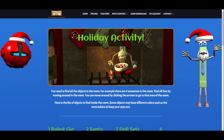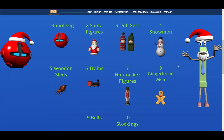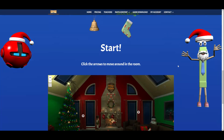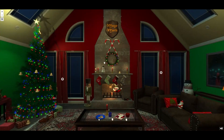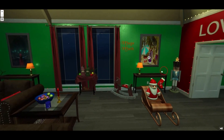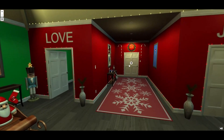Hello teachers and parents. I just wanted to make a quick video to let you know that we have put out a new free activity. It's just a fun activity where you look around a virtual Christmas room and find objects in the room and find the amount of objects that are there. It's free — it doesn't ask math questions or anything like that.